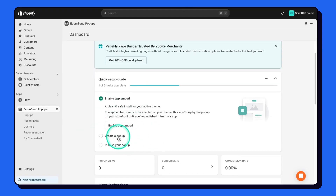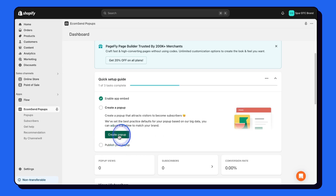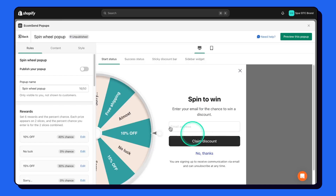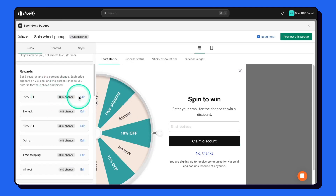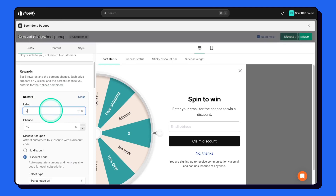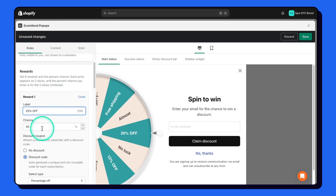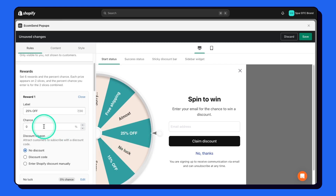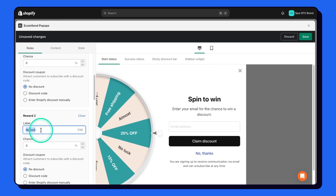Step two: create a pop-up. Click on create pop-up, select spin-the-wheel pop-up, and create pop-up again. Now follow the steps exactly. Edit the first reward — change it to 25% off, make the chance of it zero, and no discount code. Whenever this pop-up opens, everyone will see 25% off and want to get it, so they'll give their phone number, but the chances of getting it will be zero.